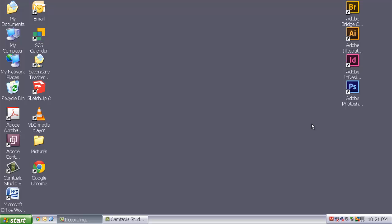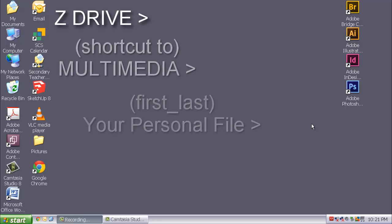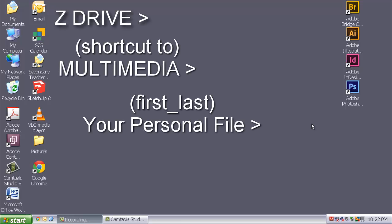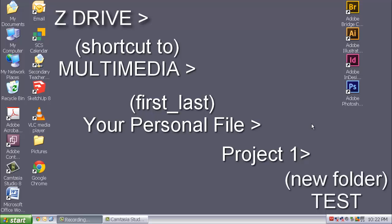And those files should be saved into your Z drive. You should put them under Project 1. And you should create a subfolder called Test. I will go into your folders to ensure that those are in there.